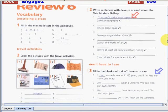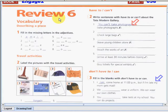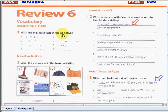As you can see, we have here Review in Unit 6. Did you still remember what we've studied in Unit 6? That's great! So in the first part, you have to fill in the missing letters in the adjectives. I'll write, for example, number 1.